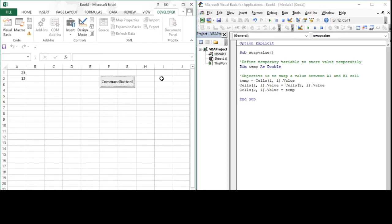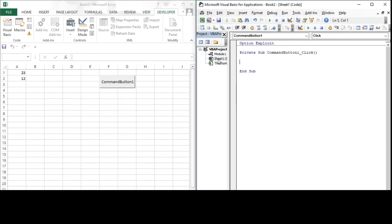We can still make command button one swap the value by calling the swap_value subroutine from within the command button one subroutine. So when command button one is clicked, it will call the swap_value subroutine and it will swap the values.